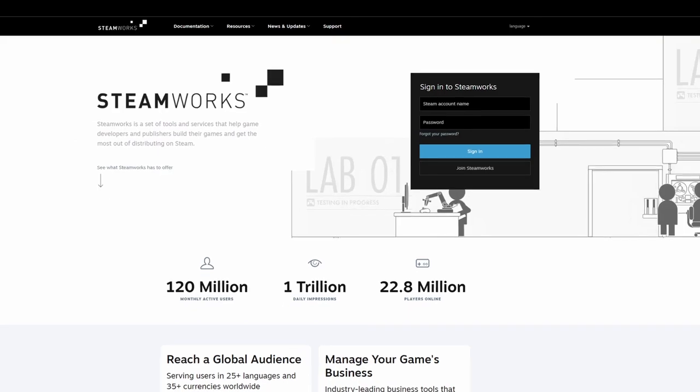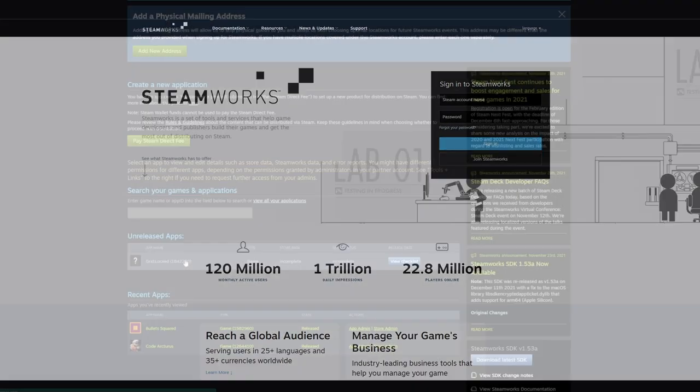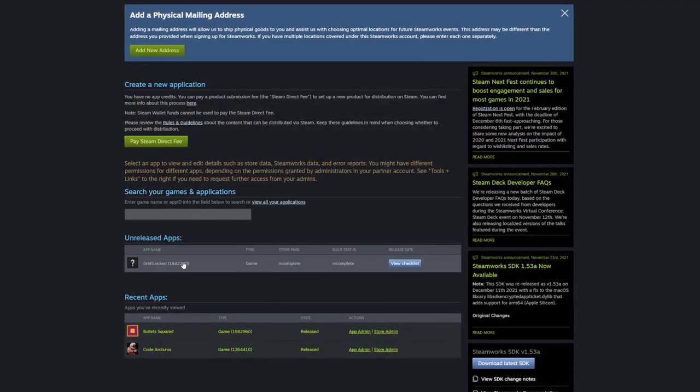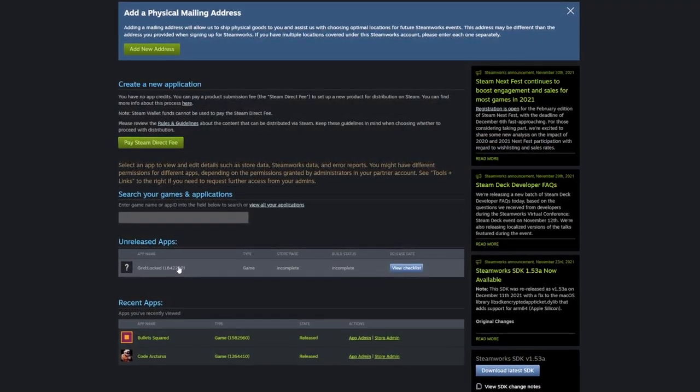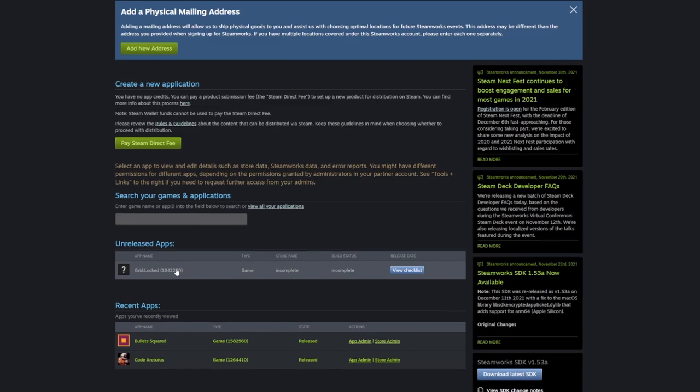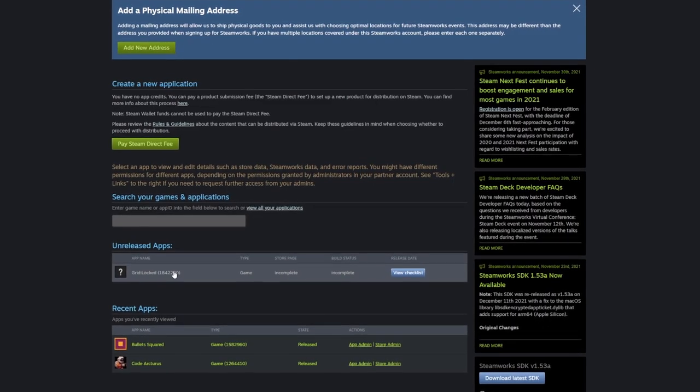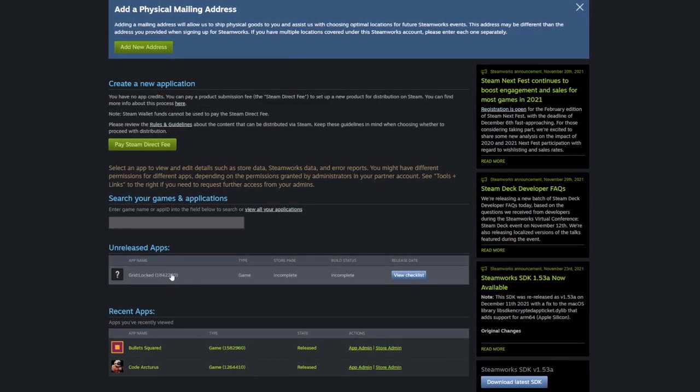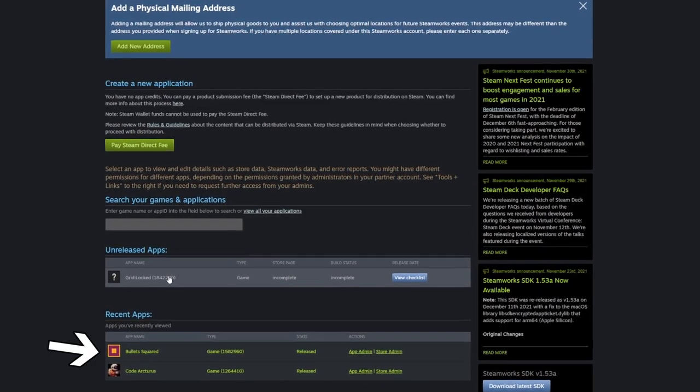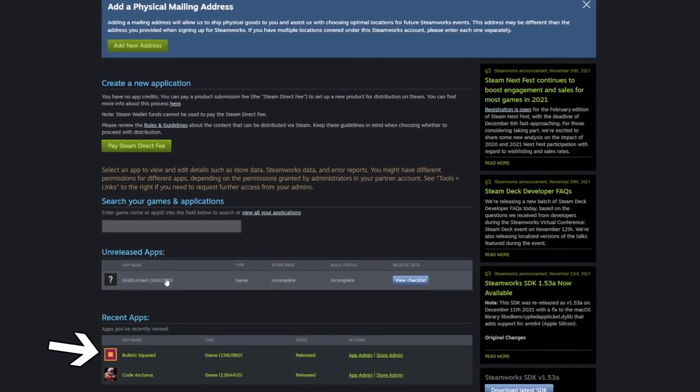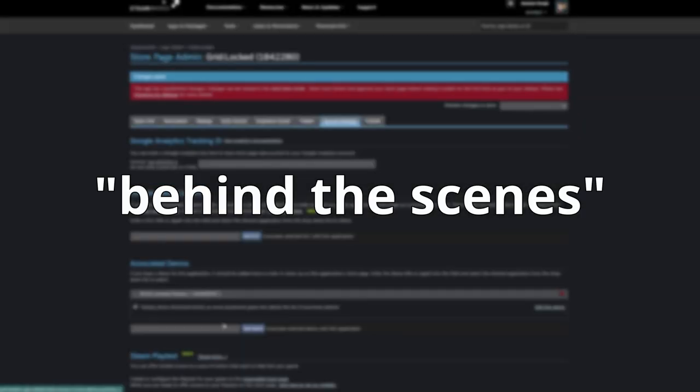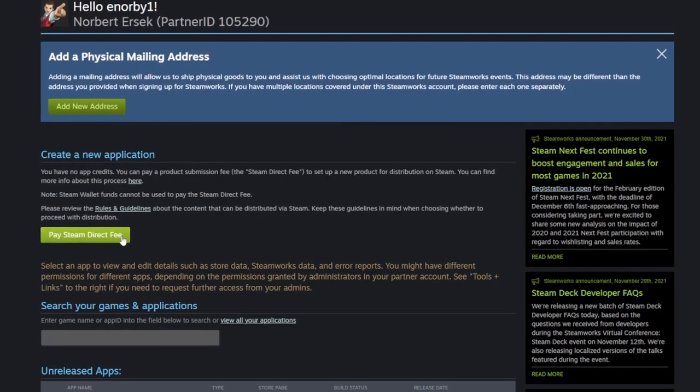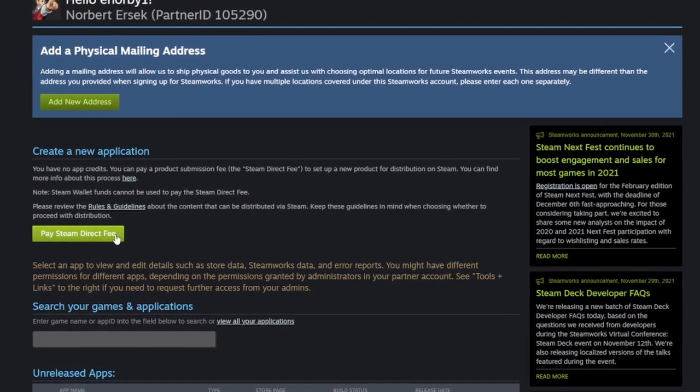let's dive into Steamworks. This is the interface used by all developers and publishers to configure their games on Steam. You can see my previous two games listed here. I think many people don't know much about the behind the scenes of Steam, so today I thought it would be fun to show you the whole journey it takes to set up a new game on Steam. The very first step for adding a new game on Steam is... Paying Valve a hundred bucks.